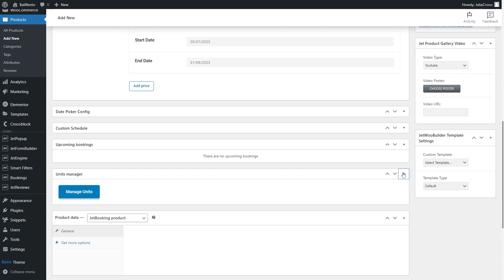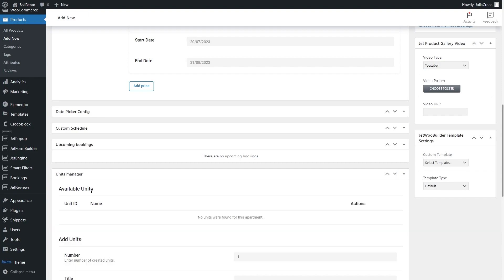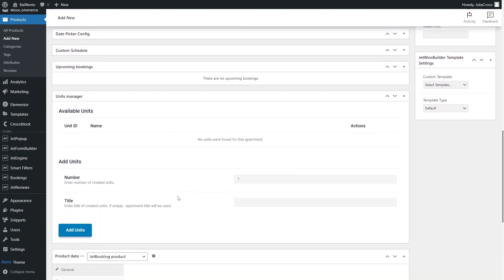In addition, the JetBooking plugin allows adding the necessary number of units, which are available in the specific type of room. You can add and manage units right here.